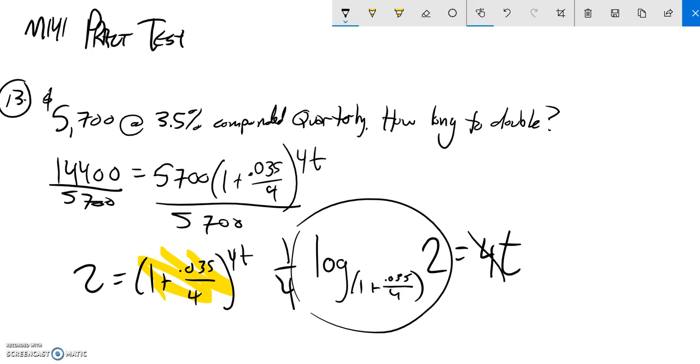So I put that into my calculator, and I get t is about 19.89 years.